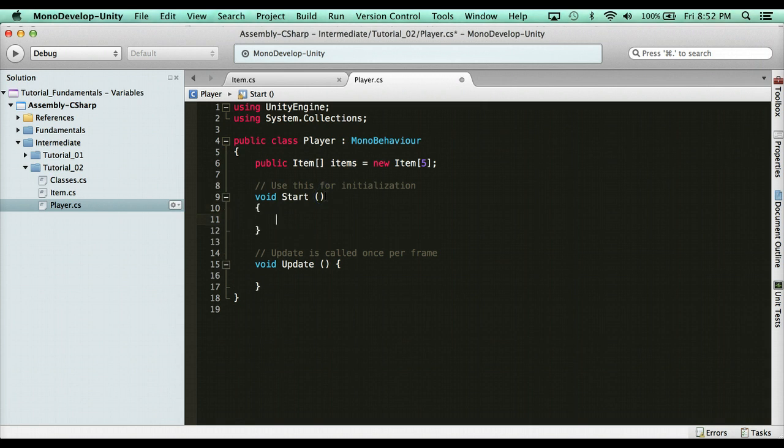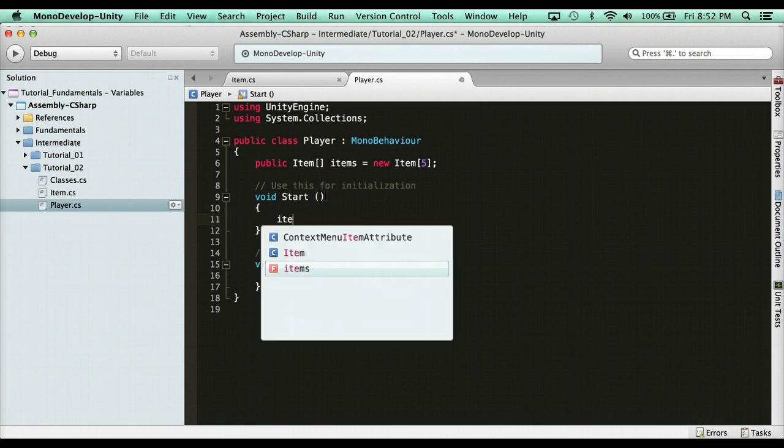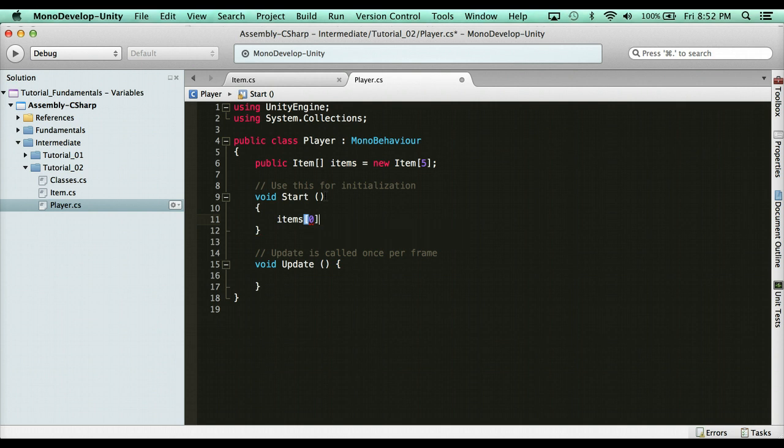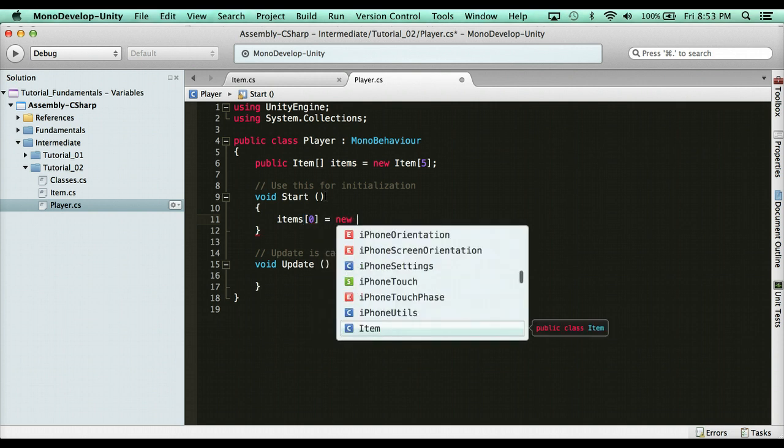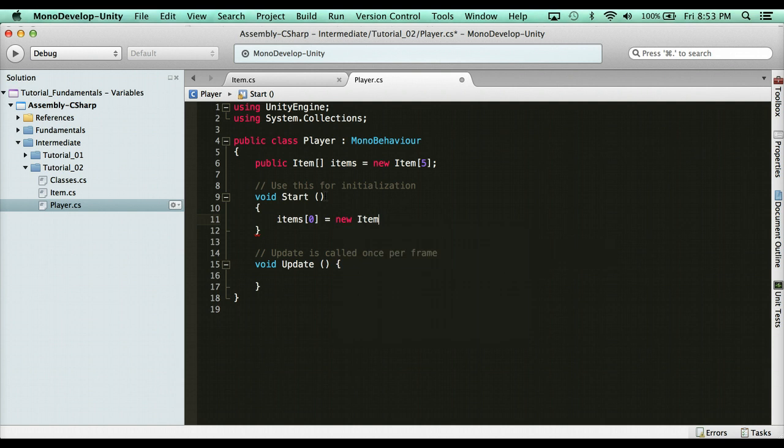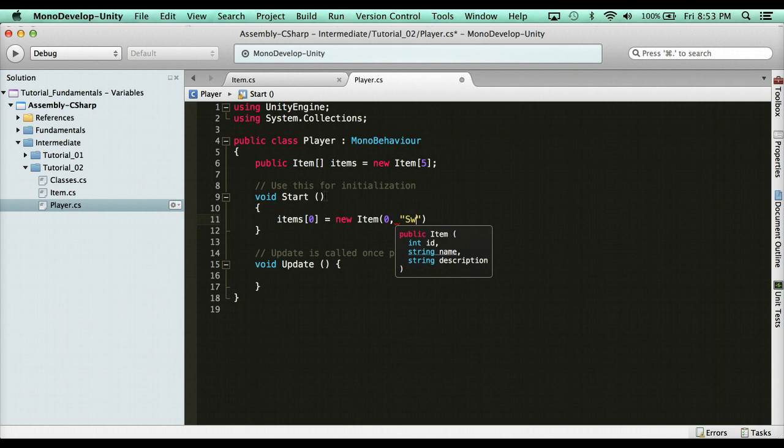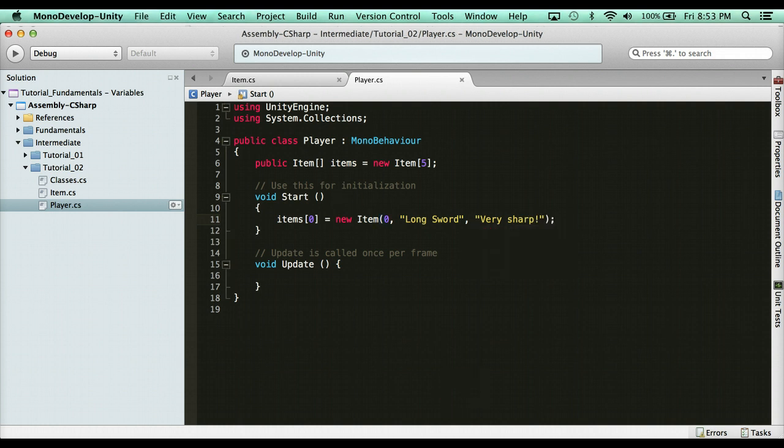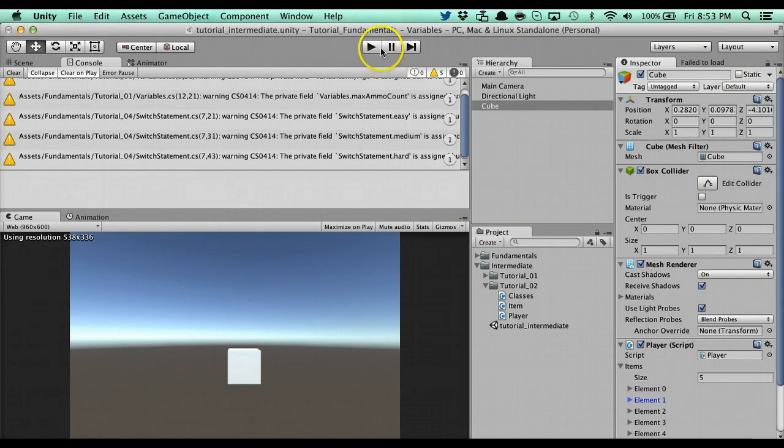Let's access our array. We're going to say items. And then we want the first index, so item zero. And we're going to say equals a new and then the class type item. See that? So we're going to create a new item. And what I'm going to do here is I'm going to open up a parenthesis and you'll see the constructor that I made. See that? I can create a new item and I can give it an ID, so zero. I can give it a name. We're going to say long sword. And I can give it a description very sharp.